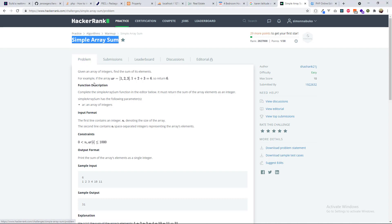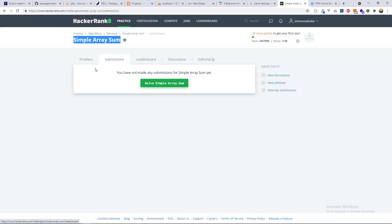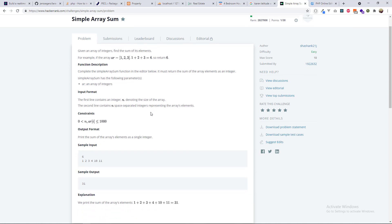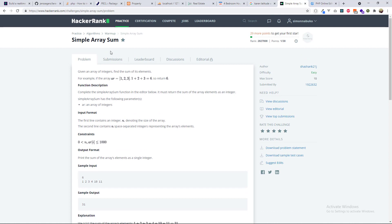You have the problem and then you have the submission, and of course it is going to rank you. I'm not spending most of my time here, and you can see my rank is pretty bad. But I'll try and solve some problems from today onwards, so the first one I'm going to solve is Simple Array Sum.